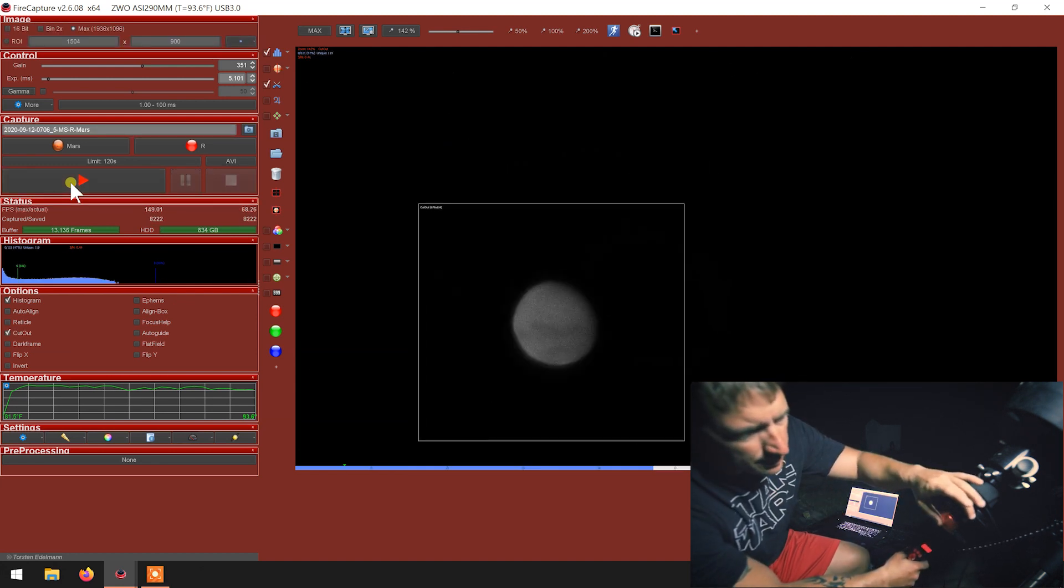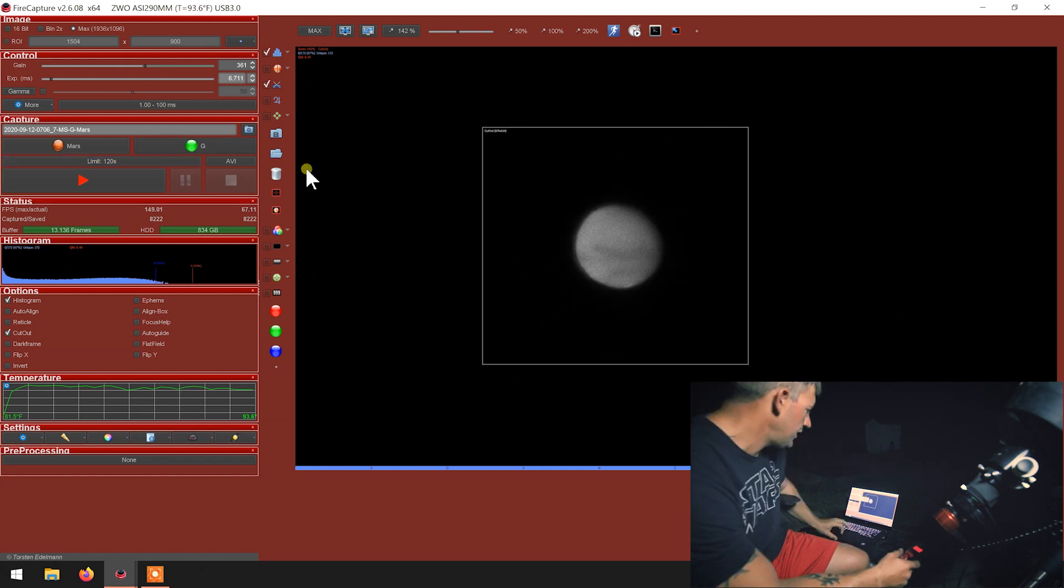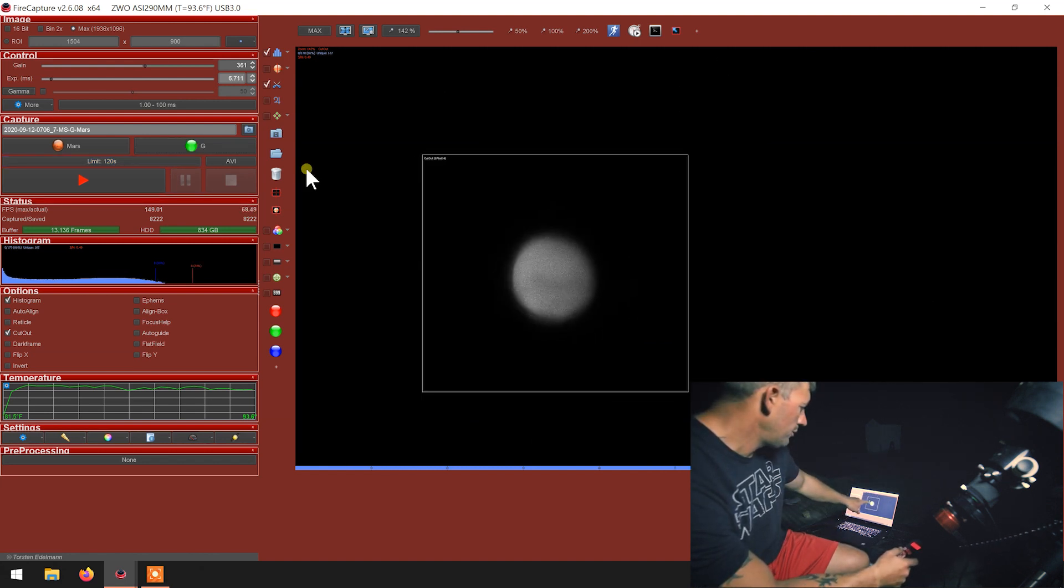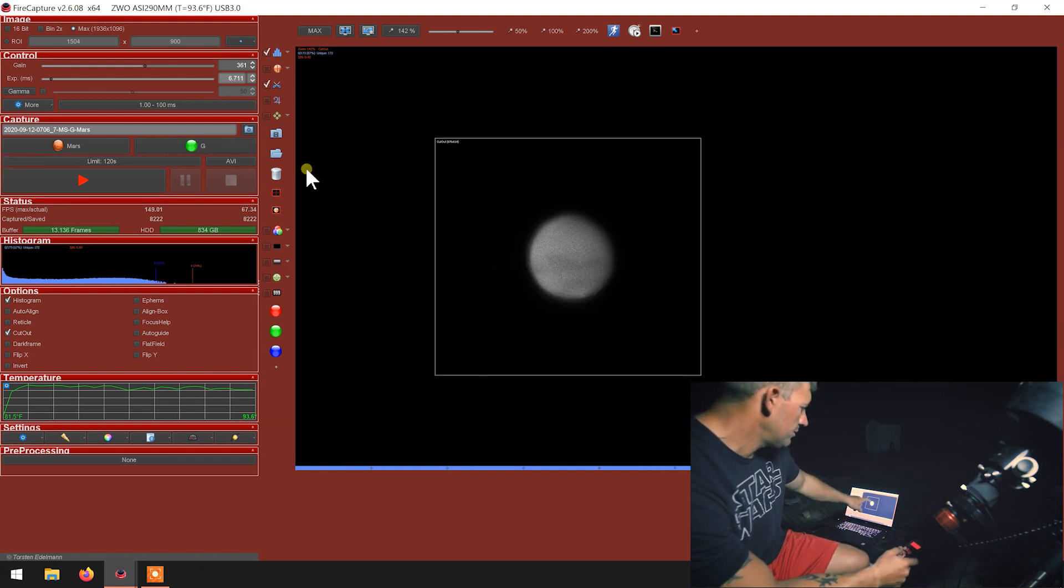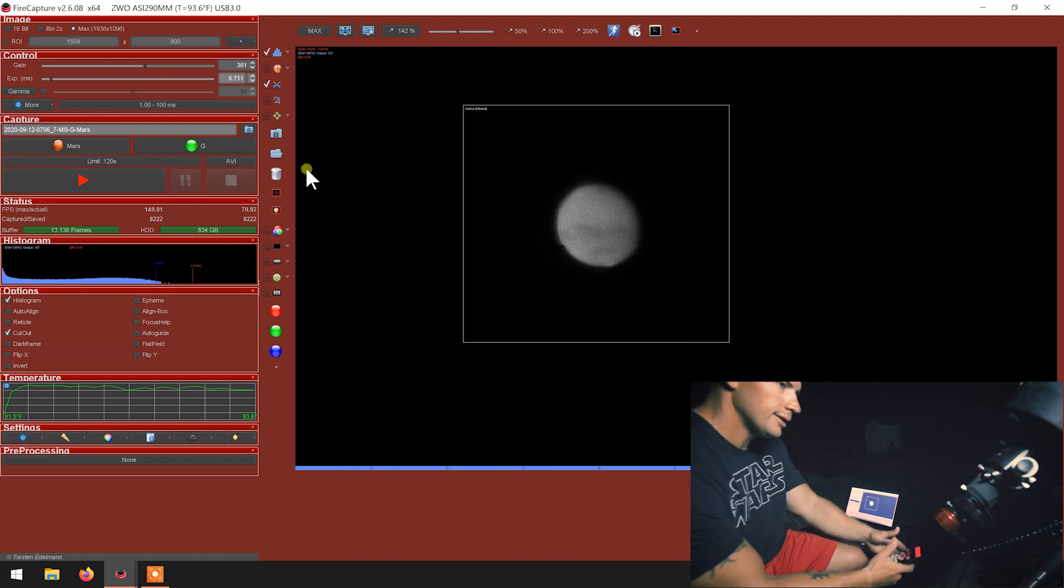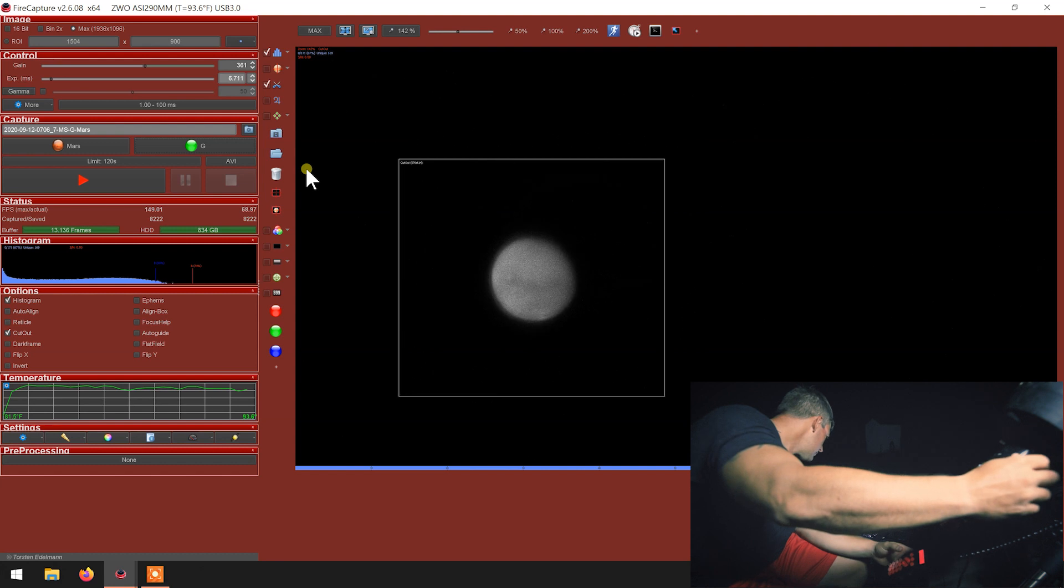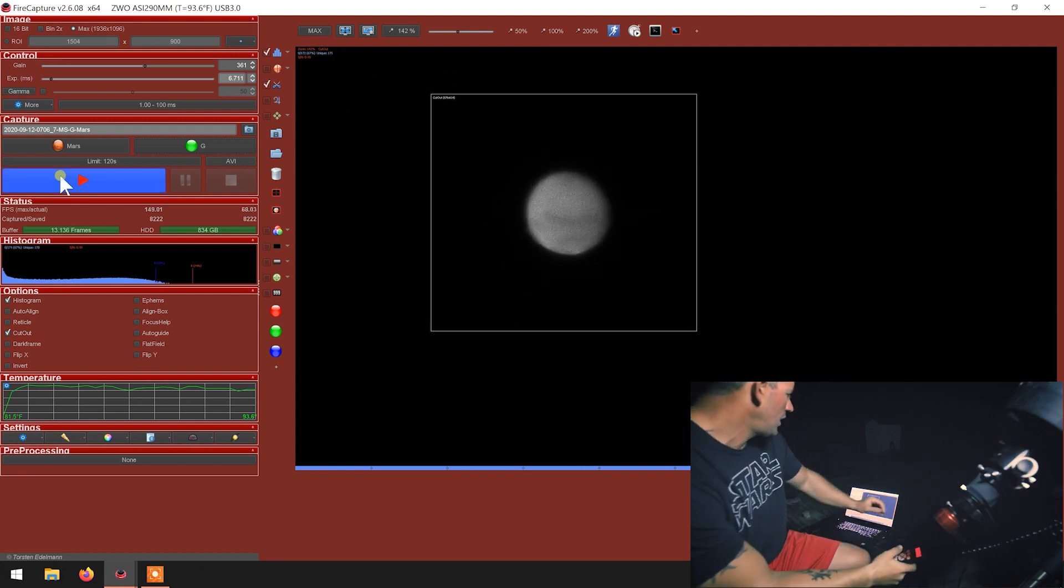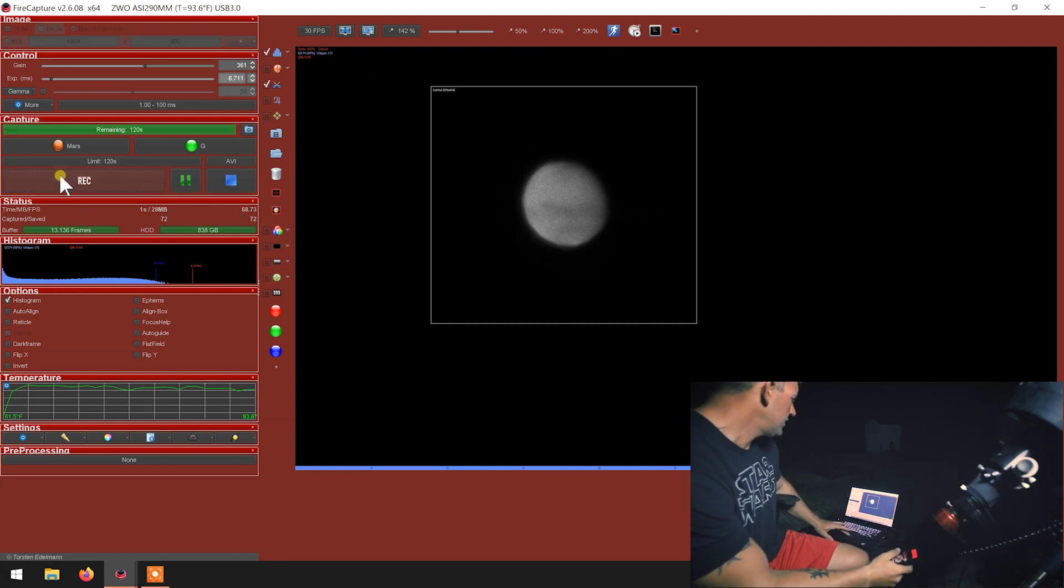All right, red's done. Go to the green filter. Put a green on here. I'm looking at the bright limb over here. All right, focus is done.